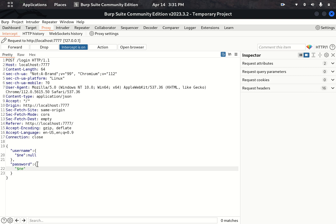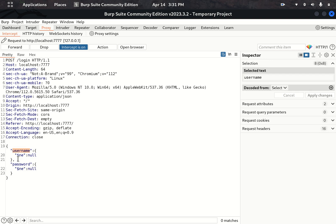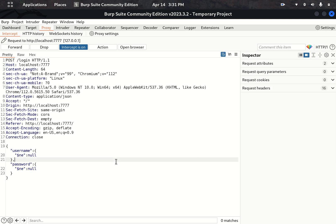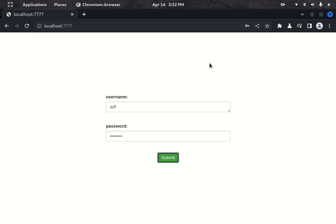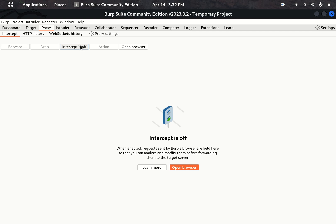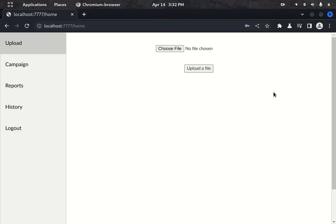I am injecting the payload: username with $ne (not equal) null, and password with $ne null. This means username is not equal to null and password is not equal to null, which will return all records in the collection. Let me forward it — hooray! I have successfully bypassed the authentication using MongoDB injection. In a similar fashion, you can set username to 'admin' and password $ne null to bypass the admin account specifically.